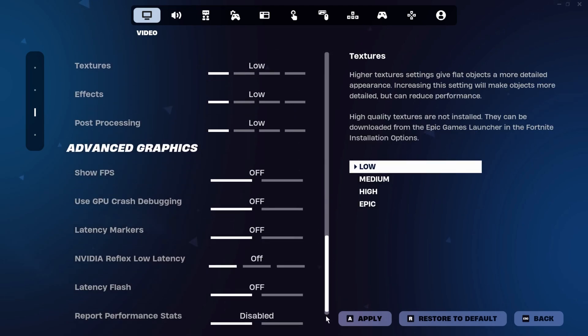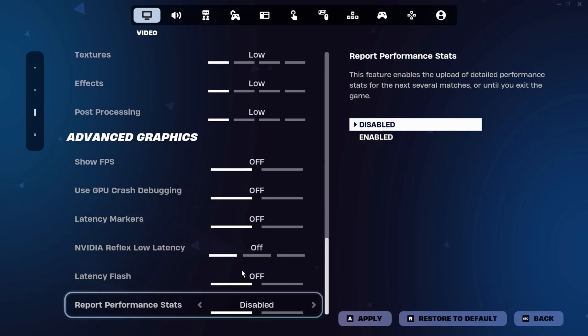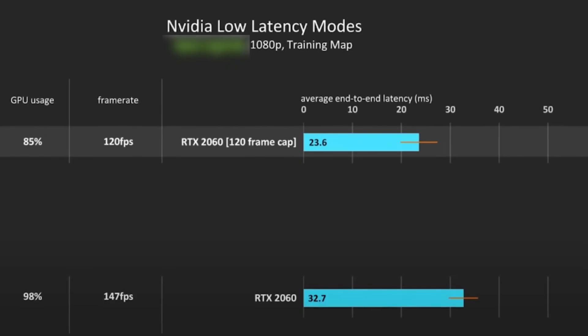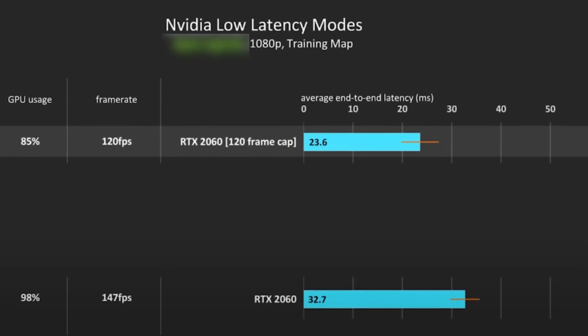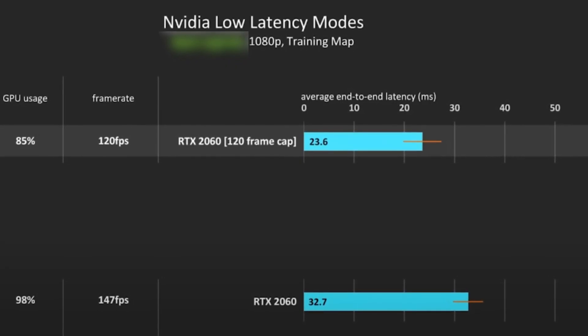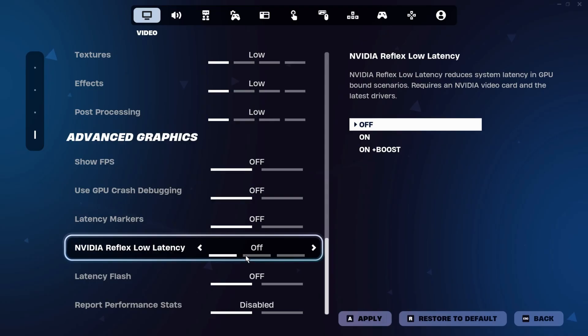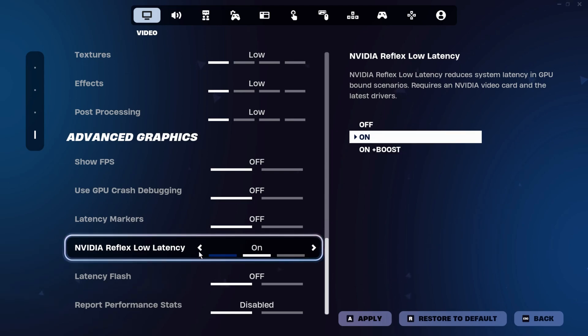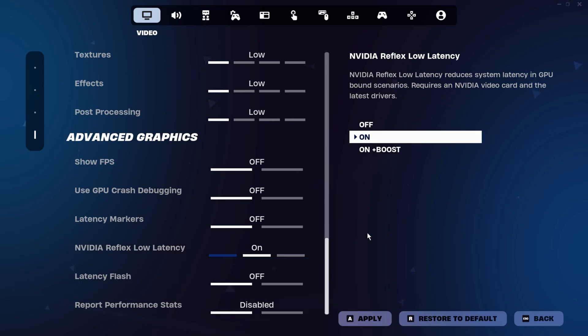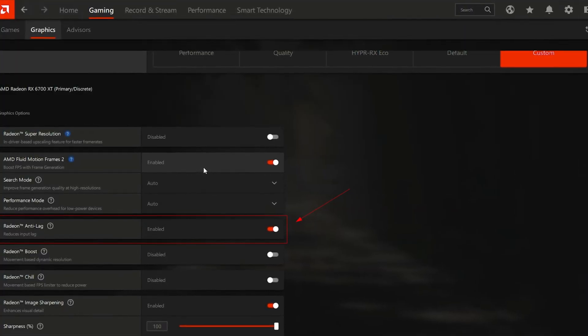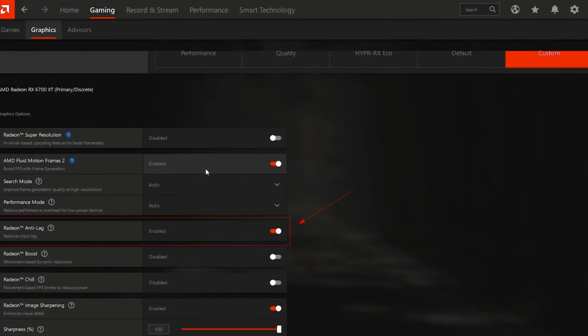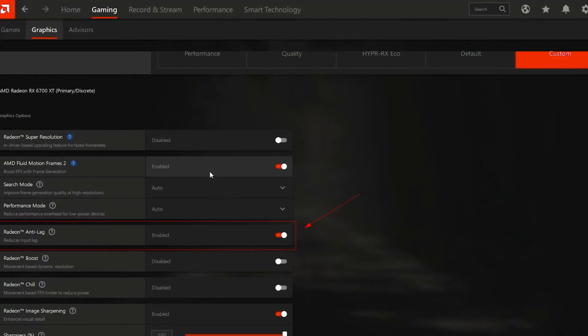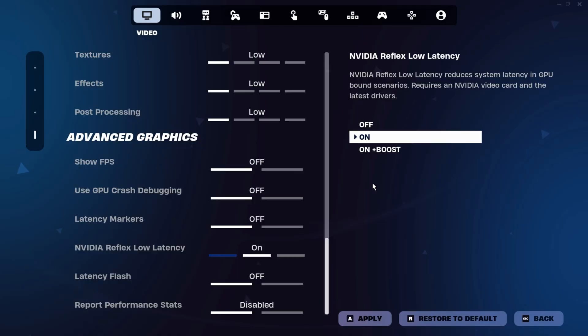NVIDIA users should enable NVIDIA Reflex Low Latency, which reduces the render queue to improve responsiveness without compromising FPS. Set it to ON plus boost if your PC can handle it. Otherwise, start with the standard ON setting and test performance. If you're using AMD hardware, enable Radeon Anti-Lag in the AMD software under the Gaming and Graphics tabs. This feature is especially effective in GPU-limited scenarios, such as in Fortnite.